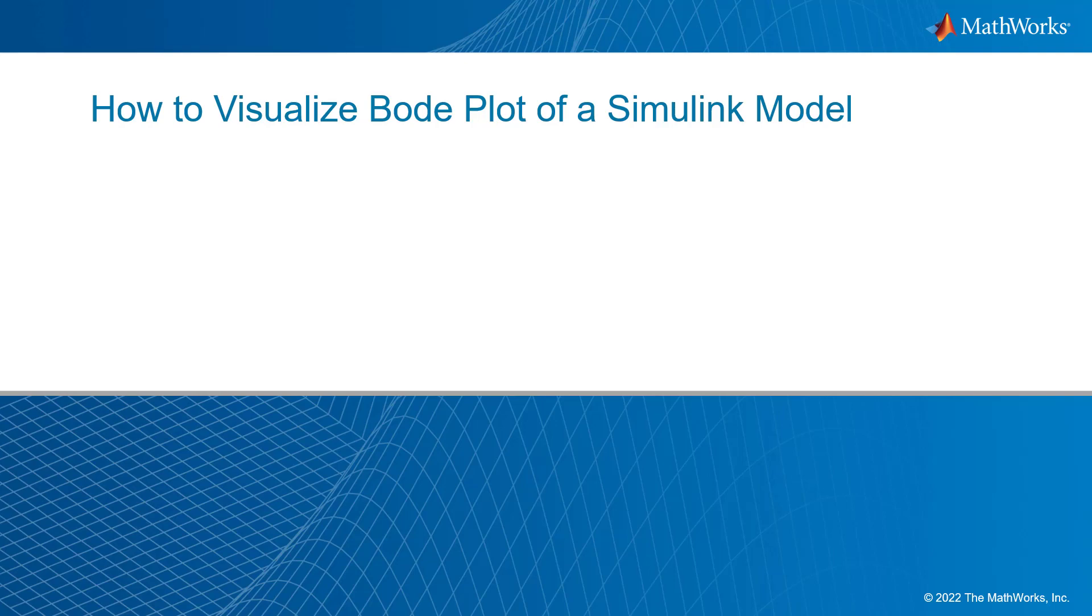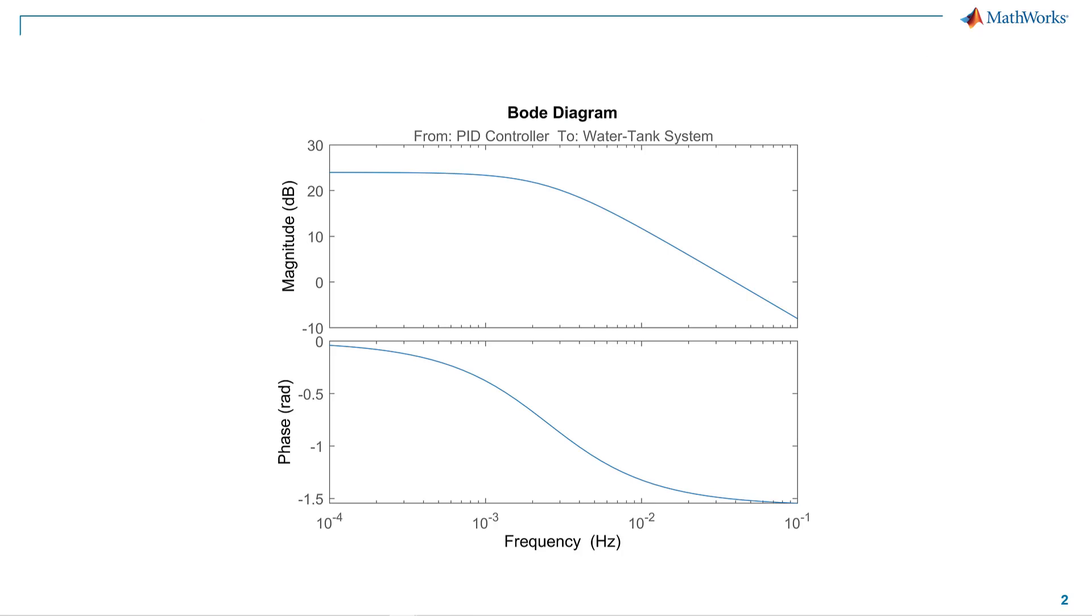Hi everyone. In this video, we will talk about how to visualize Bode plot in a Simulink model. A Bode plot lets you determine the stability of a control system. It maps the frequency response of the system showing the gain and phase response of a linear time invariant system.